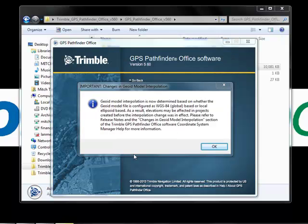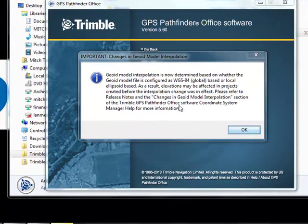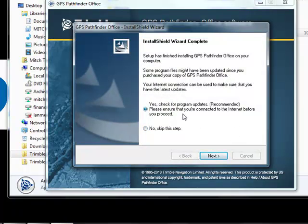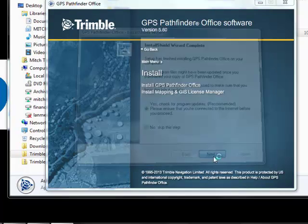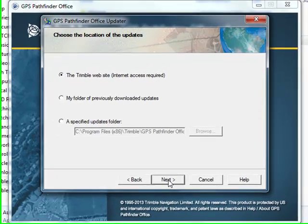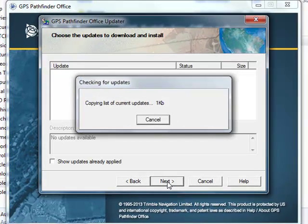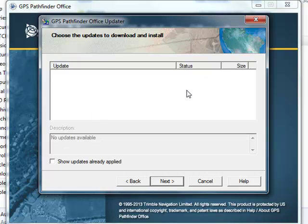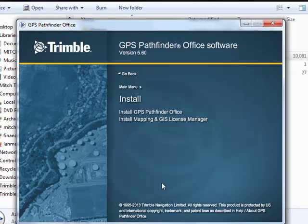After Pathfinder has finished installing, it does bring up a notice that they changed the geoid model interpolation — you might see a small change in your elevations. If you need more info, read the release notes at that same page where we downloaded Pathfinder Office. We'll go ahead and say OK, and check for updates. The Trimble website is best, and it doesn't look like there are any. But if there are, you will see program updates and correction updates — those are important. There might also be some language updates that you probably don't need. We'll go ahead and finish.